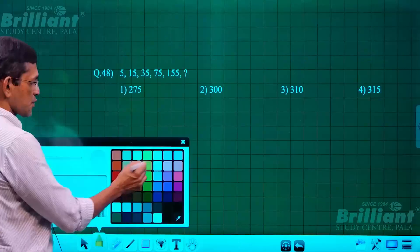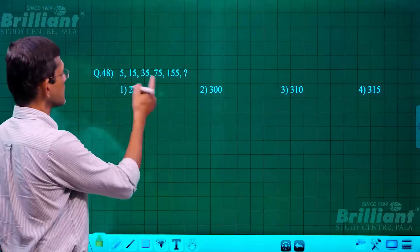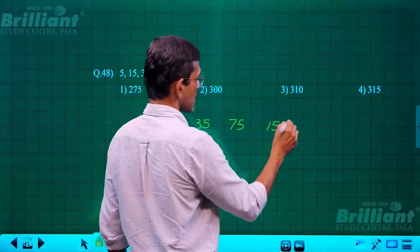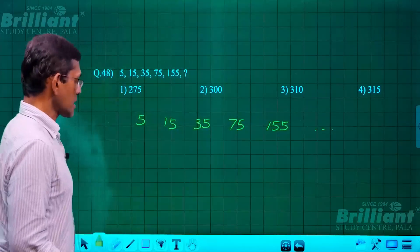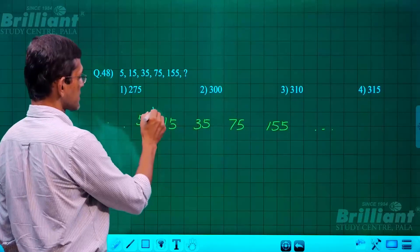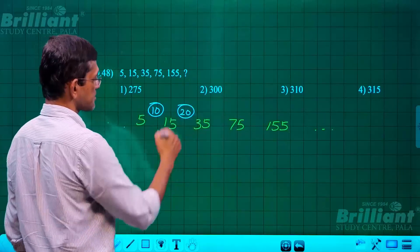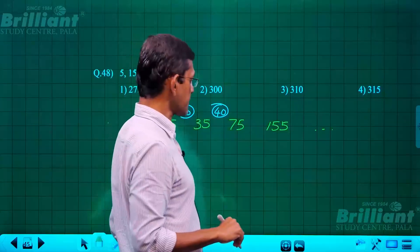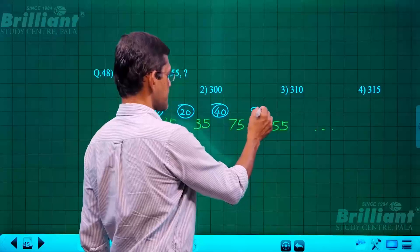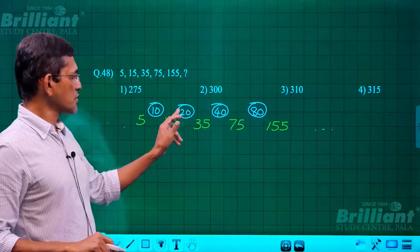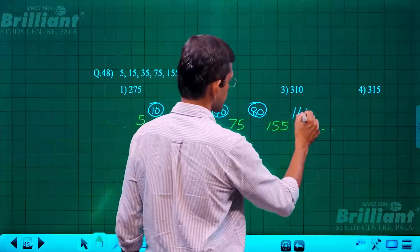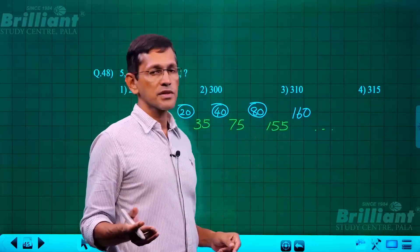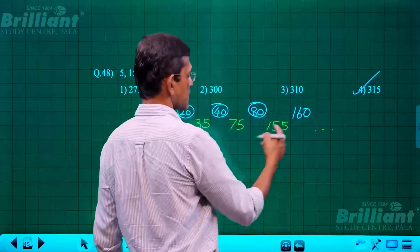Question 48: number series 5, 15, 35, 75, 155. The differences are 10, 20, 40, 80 — each doubling. The next difference is 160. So 155 plus 160 = 315. Answer: 315.